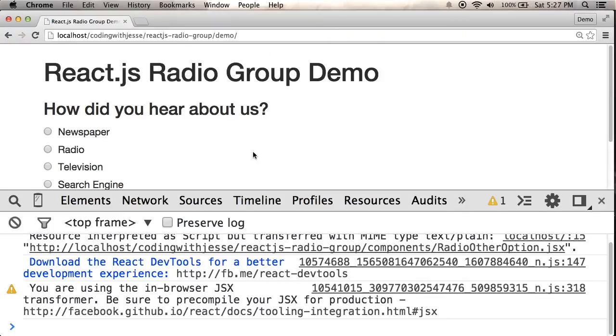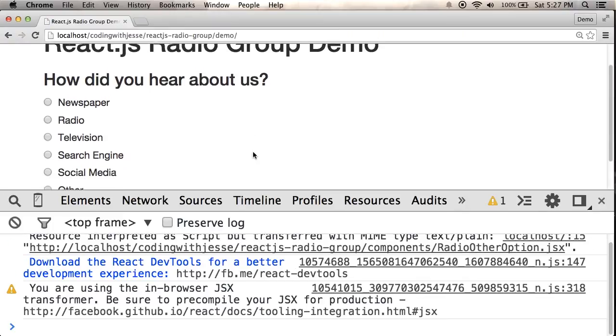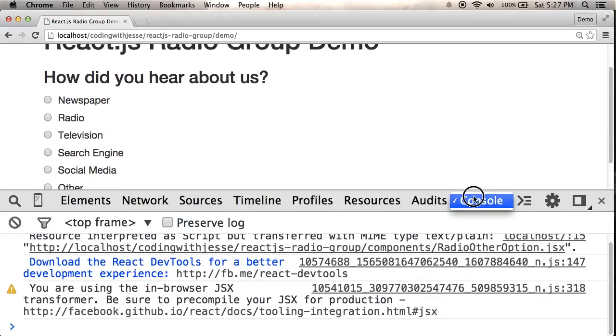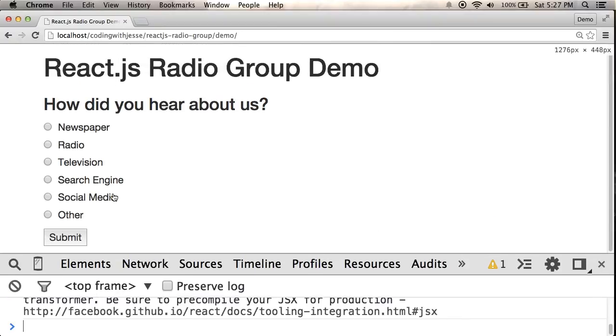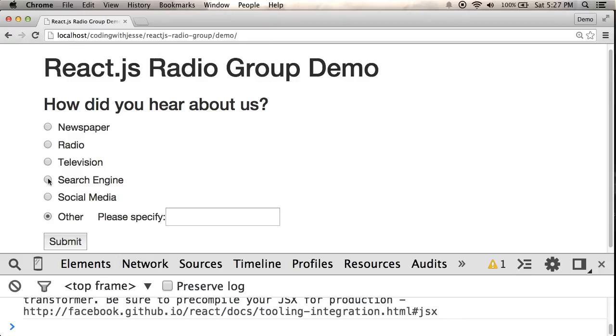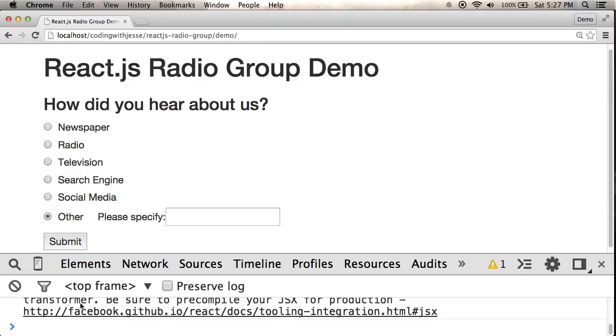Let's refresh. Make this a little smaller. Okay, so if I click other, that shows up. Good. And if I click one of these other radio buttons, it disappears and there's no errors. So there's no infinite loop. So it looks pretty good.